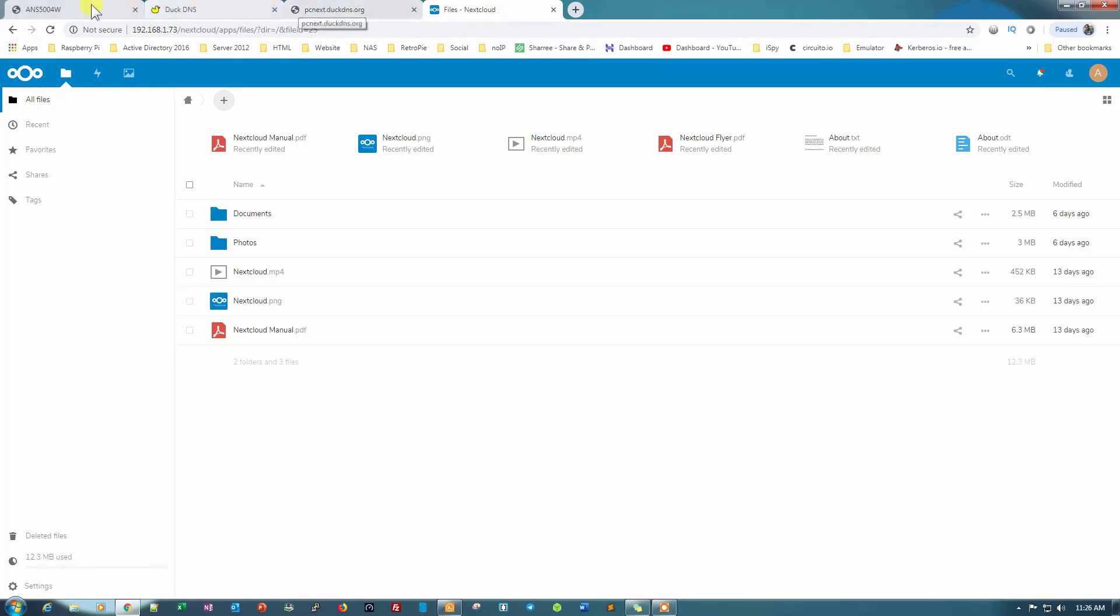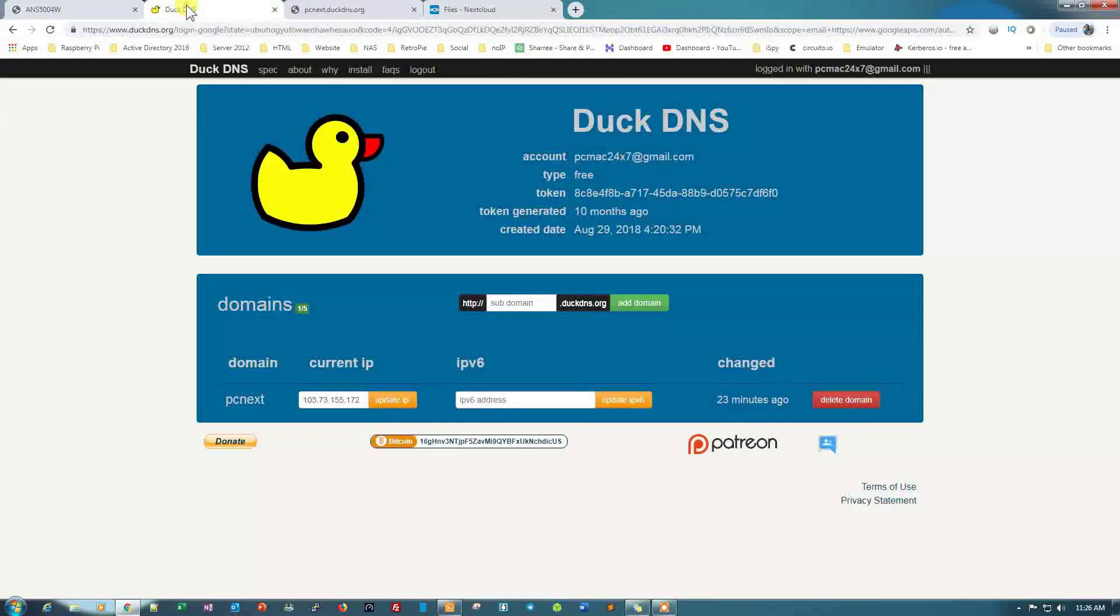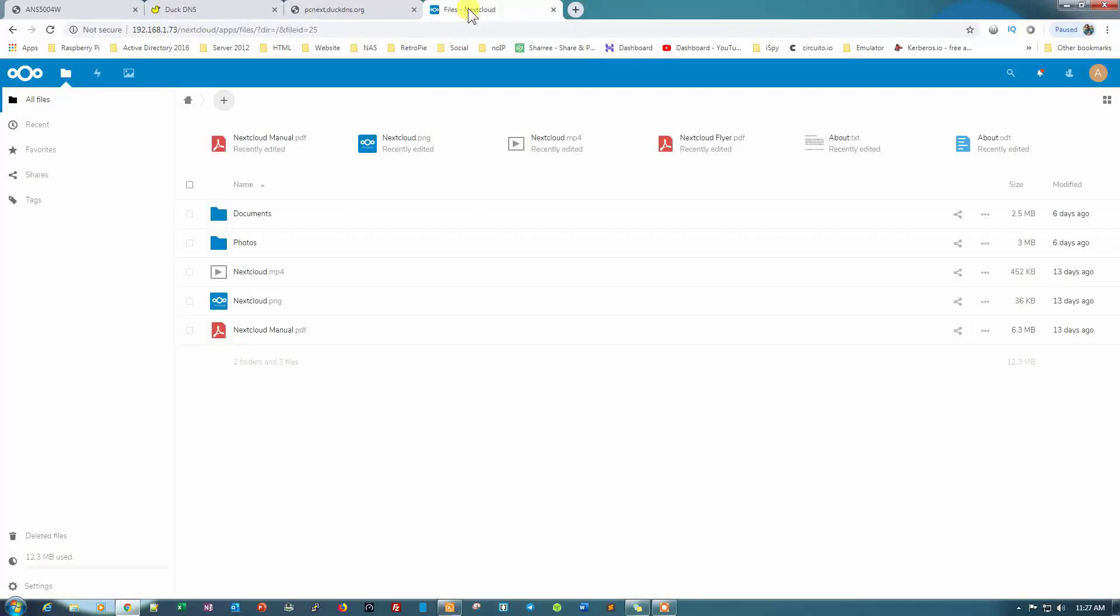So the ports are forwarded successfully. I have the URL with me, pcnext.duckdns.org, then I'm able to log into my Nextcloud server. Easily, you can see that.